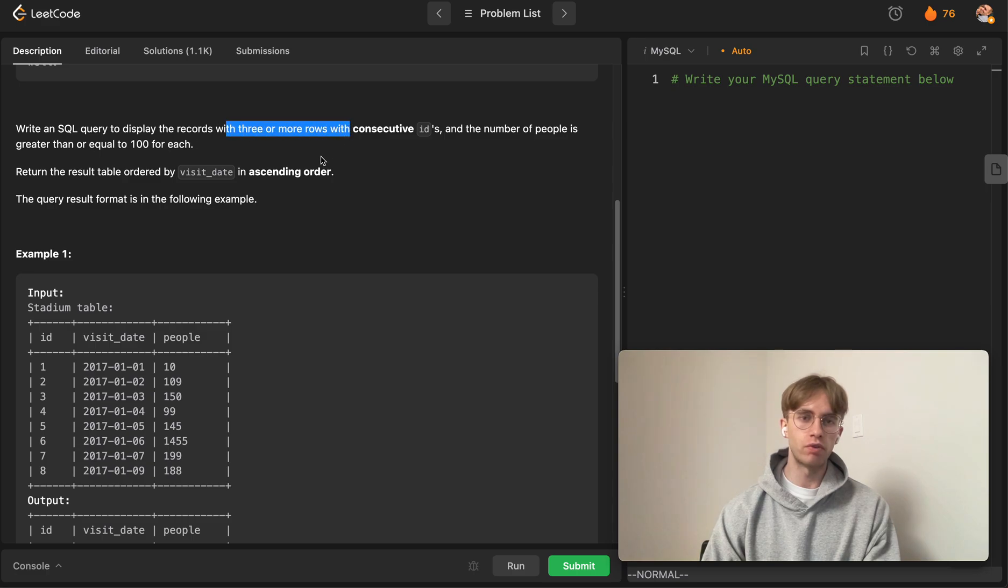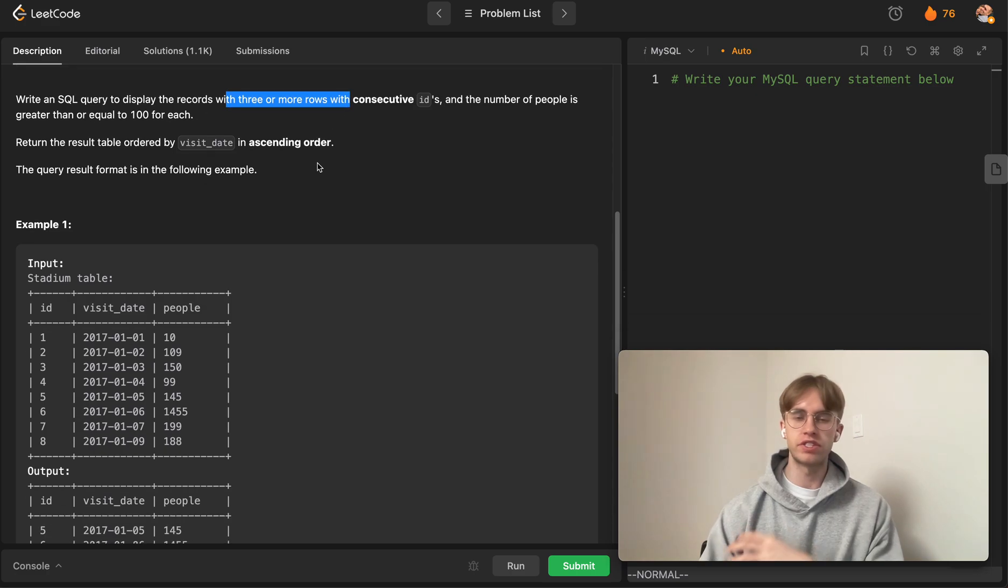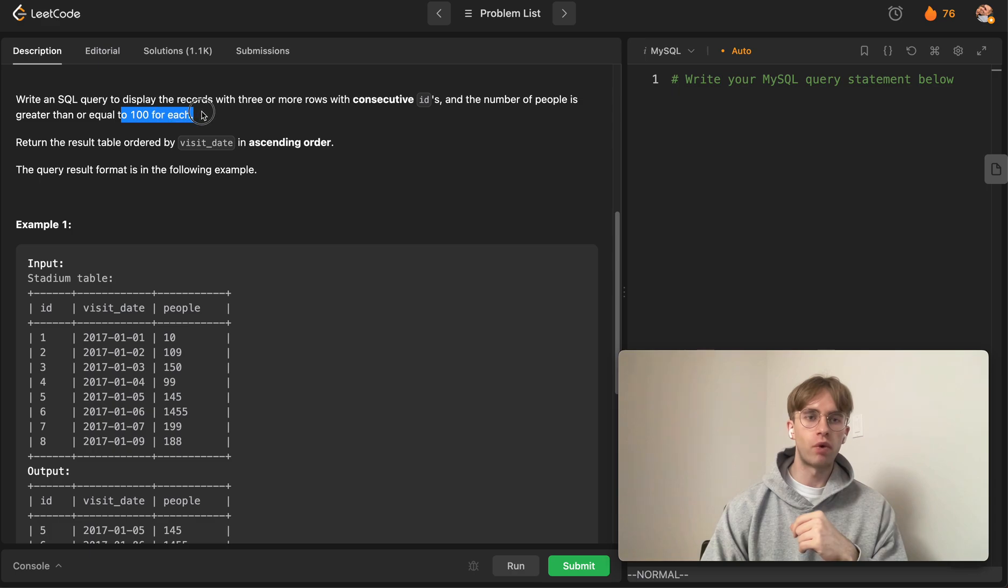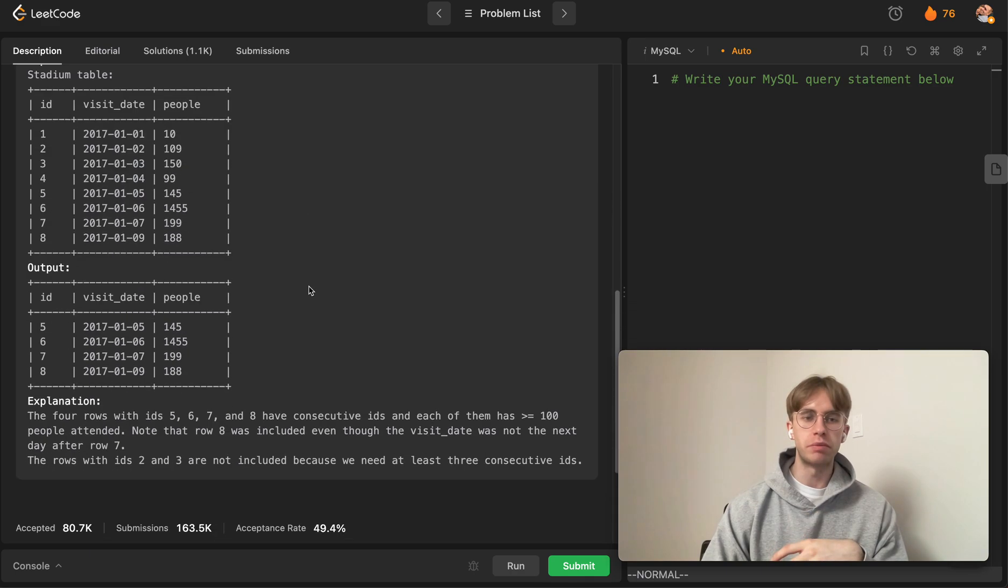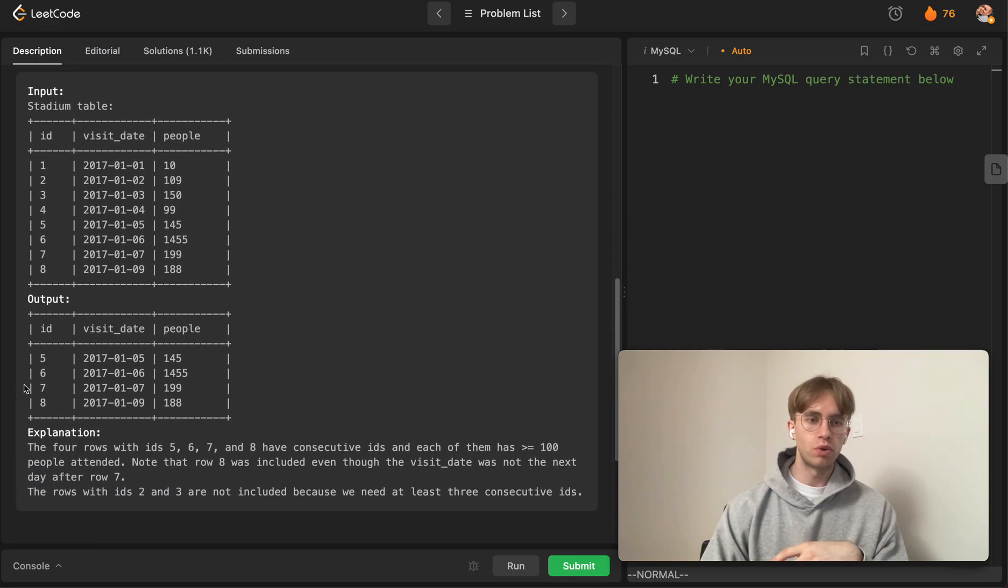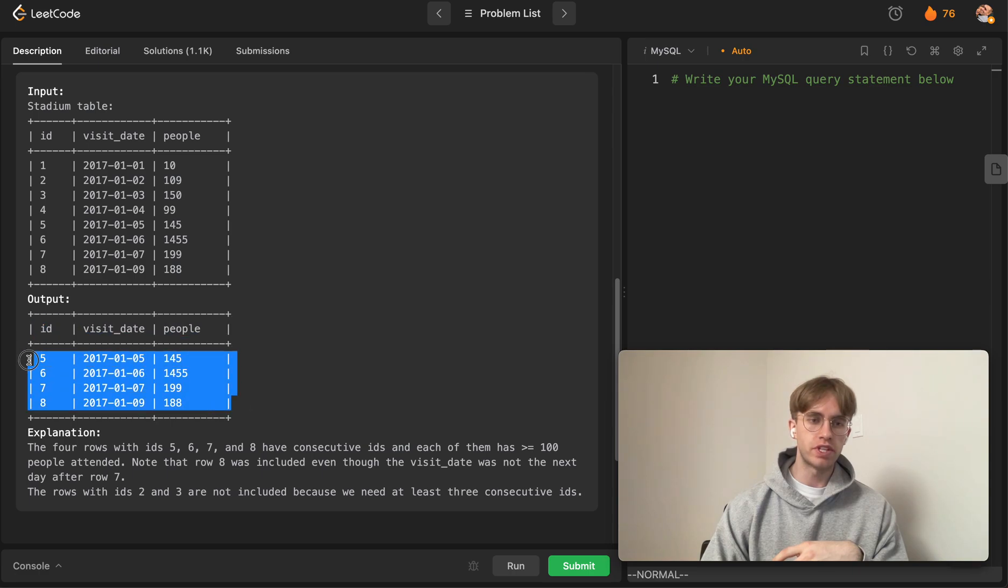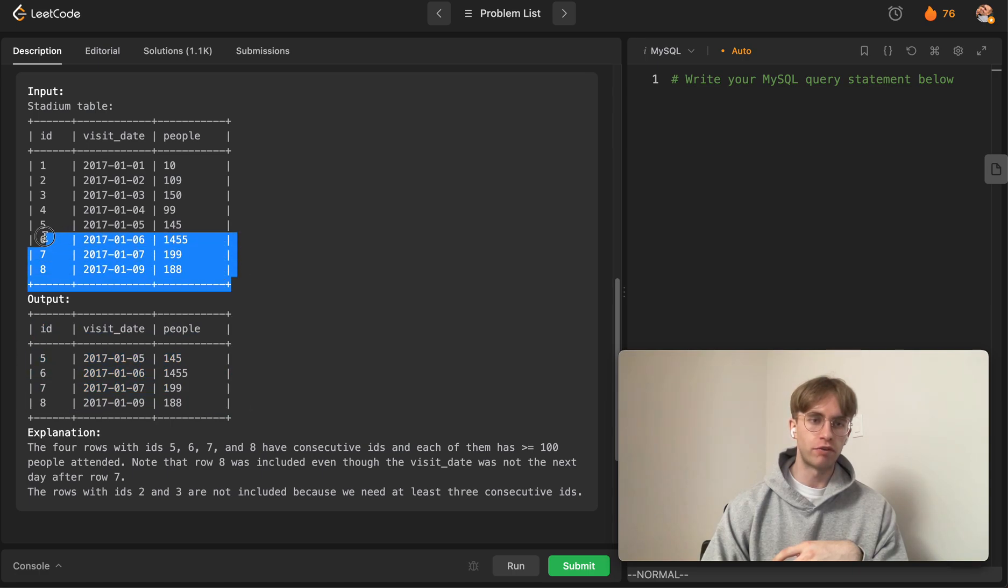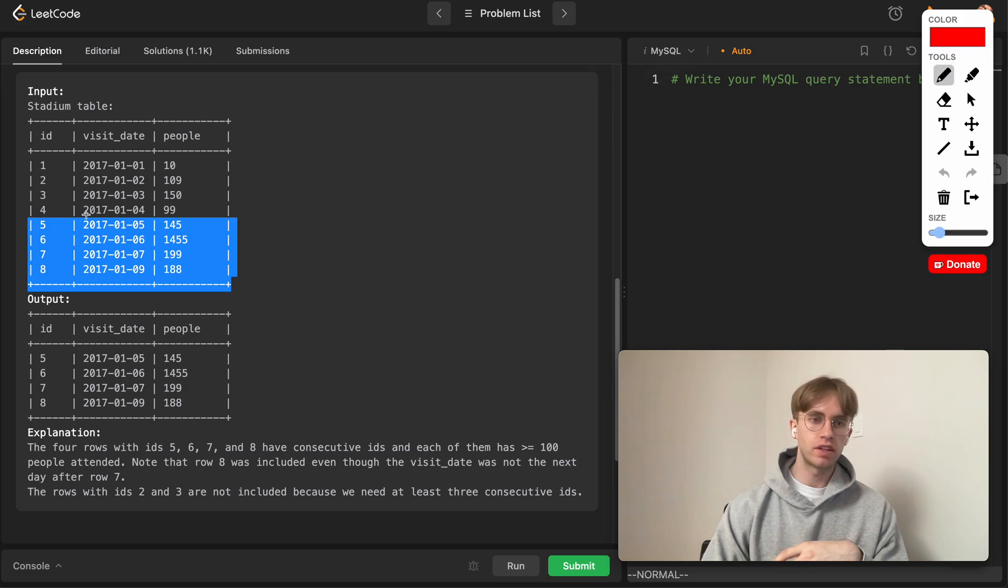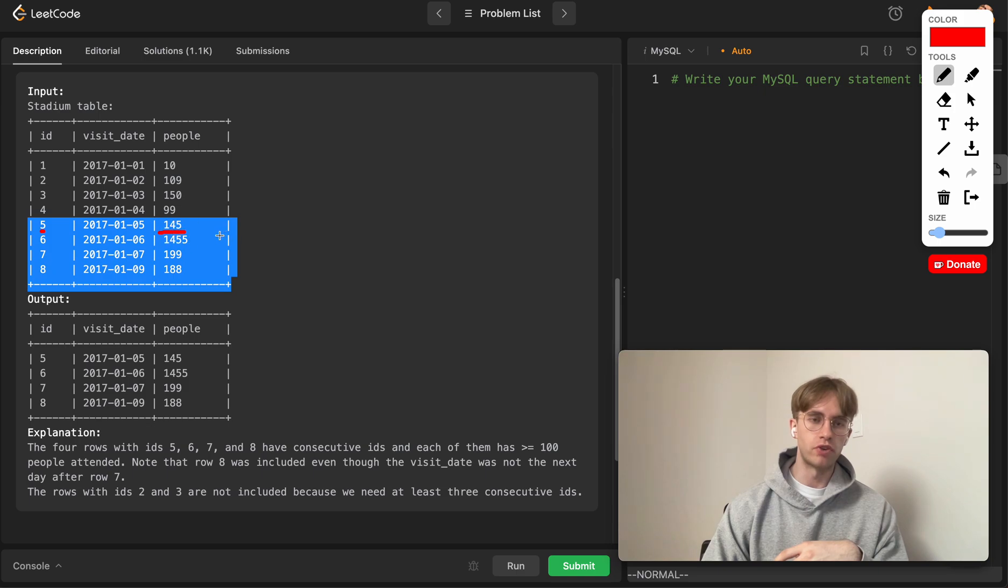The rows that are outputted for this example are the bottom four rows. If you look at row 5, it has greater than or equal to 100, as well as the two rows below it, so that checks off this row and we output it.